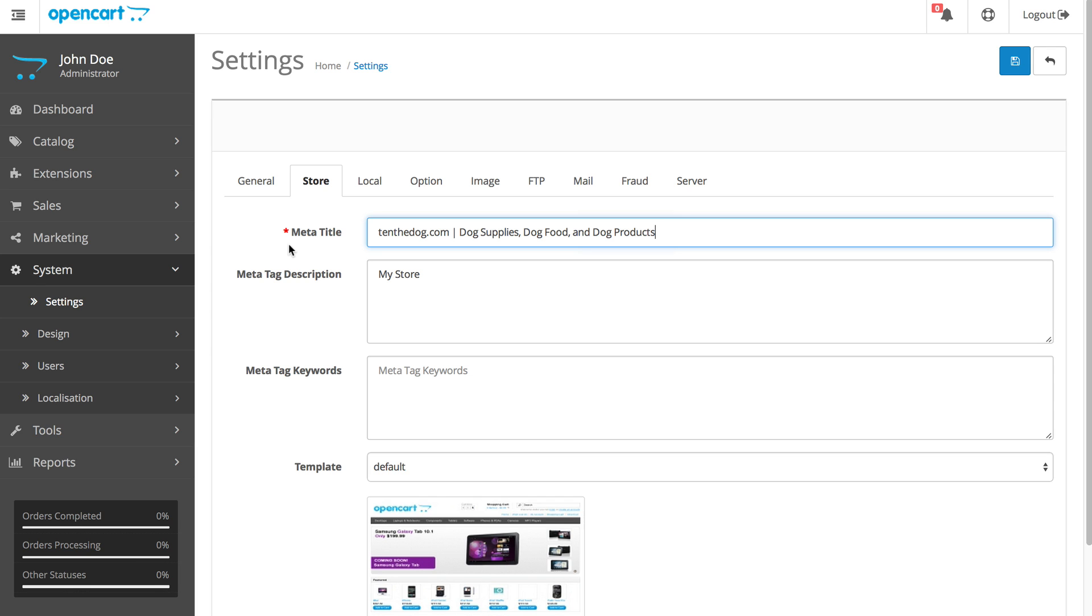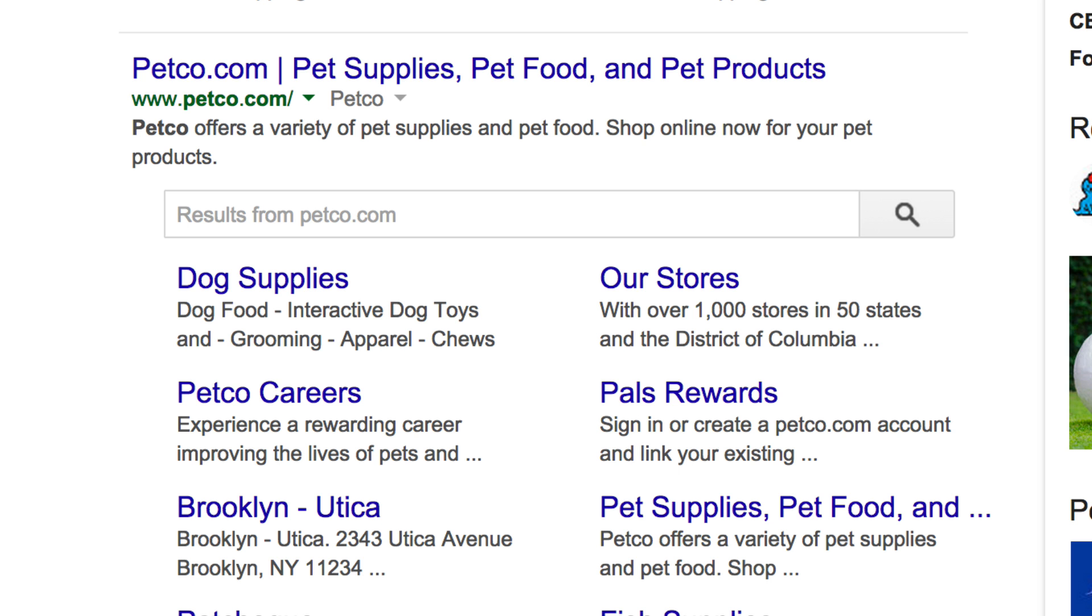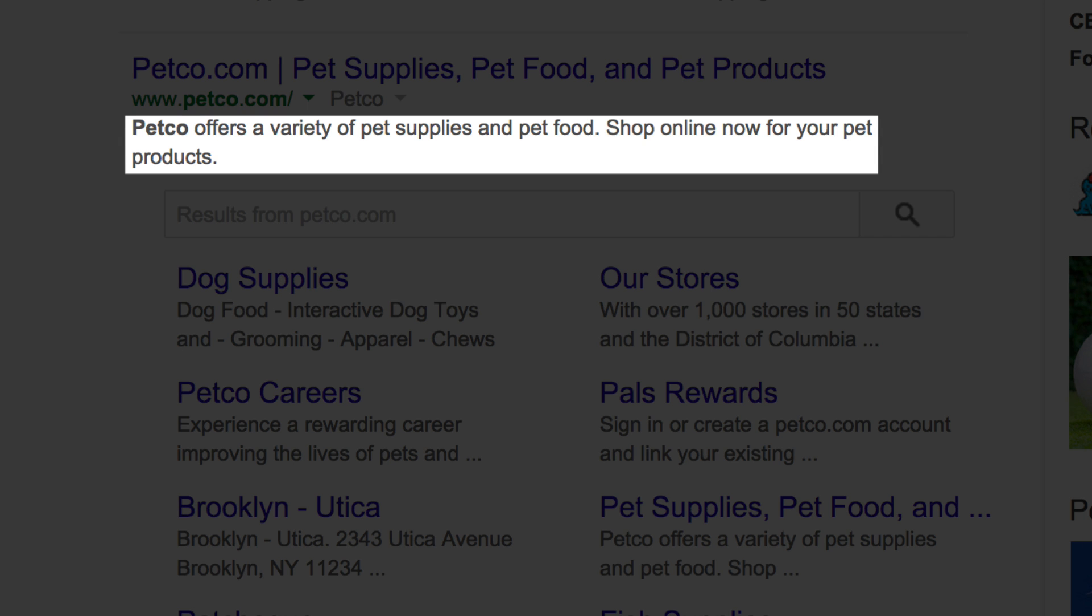For the meta tag description, let's go back to Google page. And you can see here, under the website address, says Petco offers a variety of pet supplies and pet food. Shop online now for your pet products.